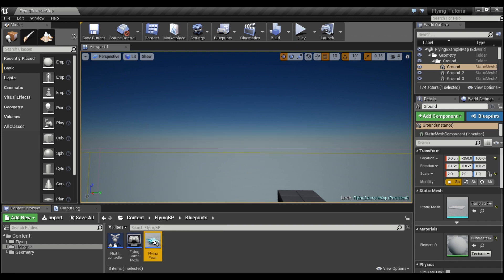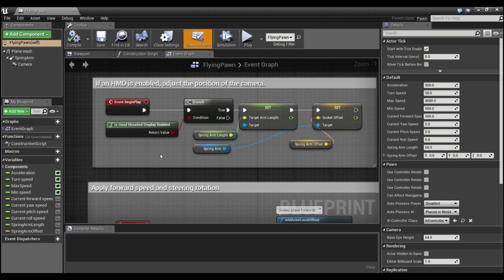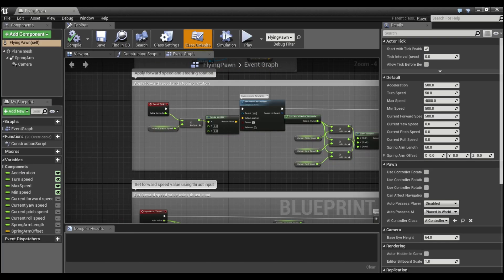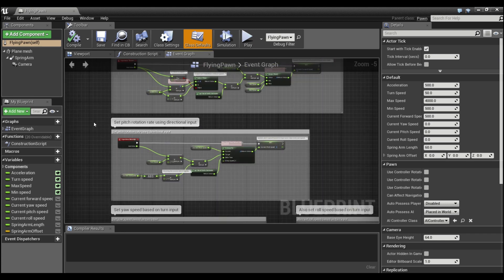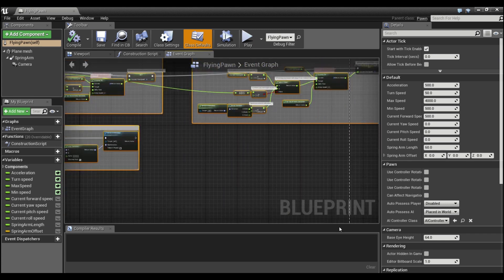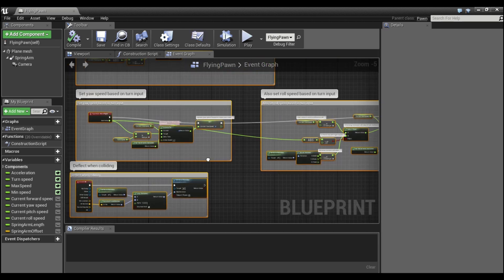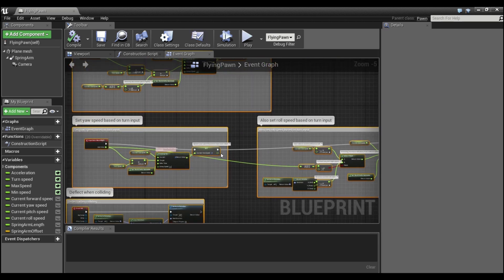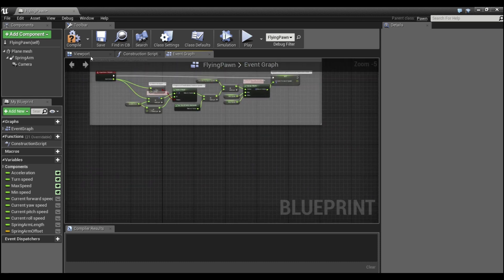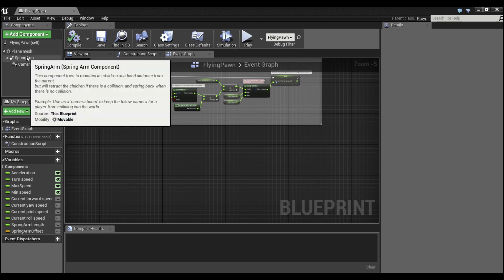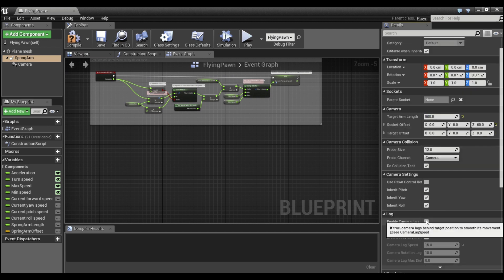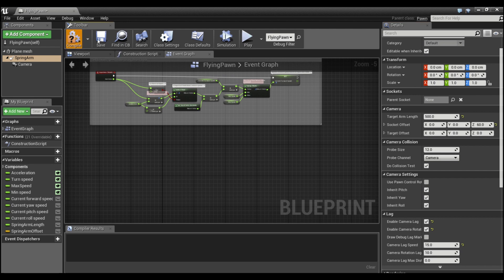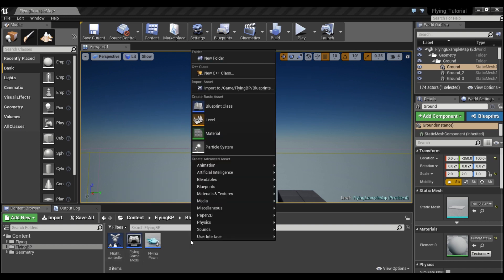We'll go into the flying pawn and just so things don't get confusing, I'm going to delete all of this information here. We don't need any of this stuff - that's all the default flying controls. I just got rid of them so they don't get confused with our new controller. Just so you guys know, I'm going to change this spring arm length to be something like 500 and enable lag so this does work with a spring arm and lag enabled.